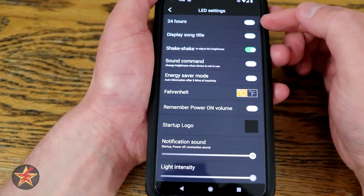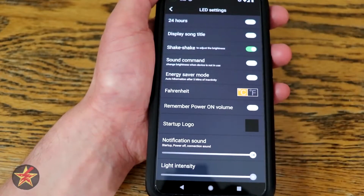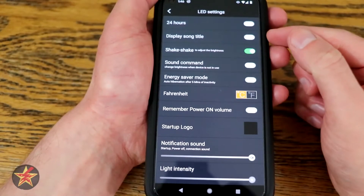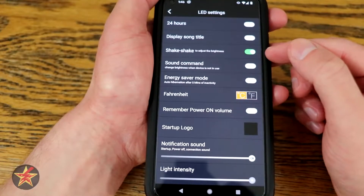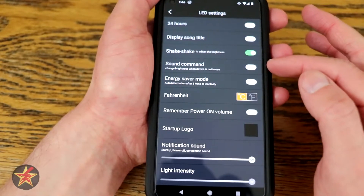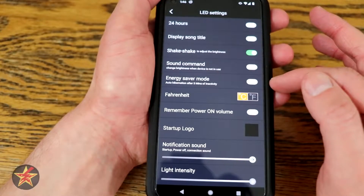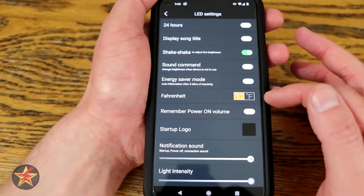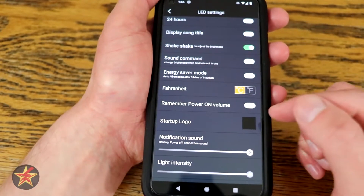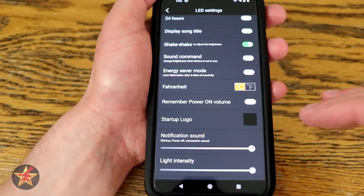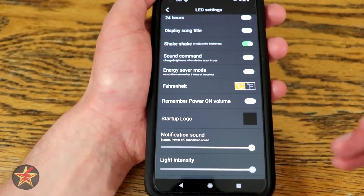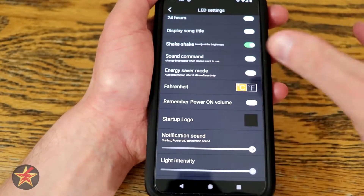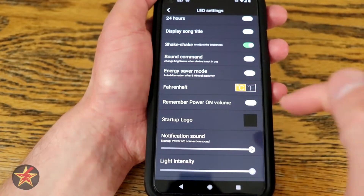You can set your clock display to 24 hours, display song titles or anything coming across — so in my case when I'm listening to podcasts it will scroll the title across the front of the Divoom. Shake to adjust brightness is hit or miss if that actually works. Energy saver mode will automatically hibernate if no activity is detected for five minutes. The one I really care about is changing from Celsius to Fahrenheit. Power on volume is very important — if you have your Divoom volume low and power it back on, it goes back to the default volume which tends to be very high. Startup logo you can manipulate right there.